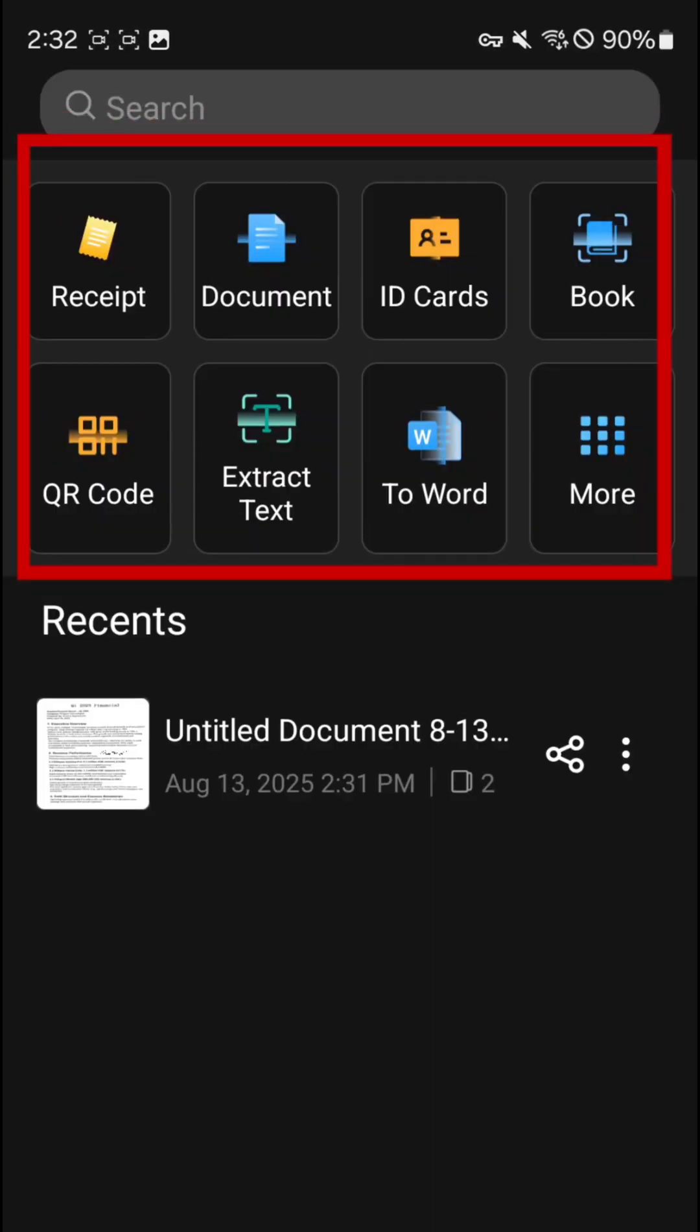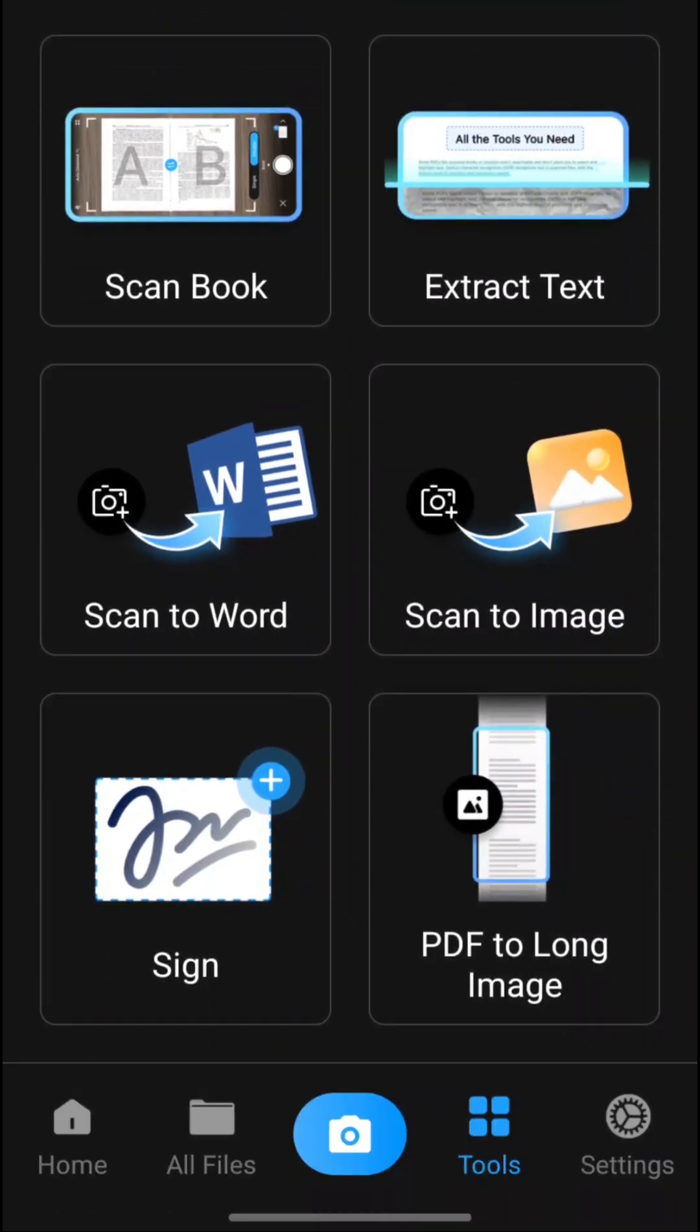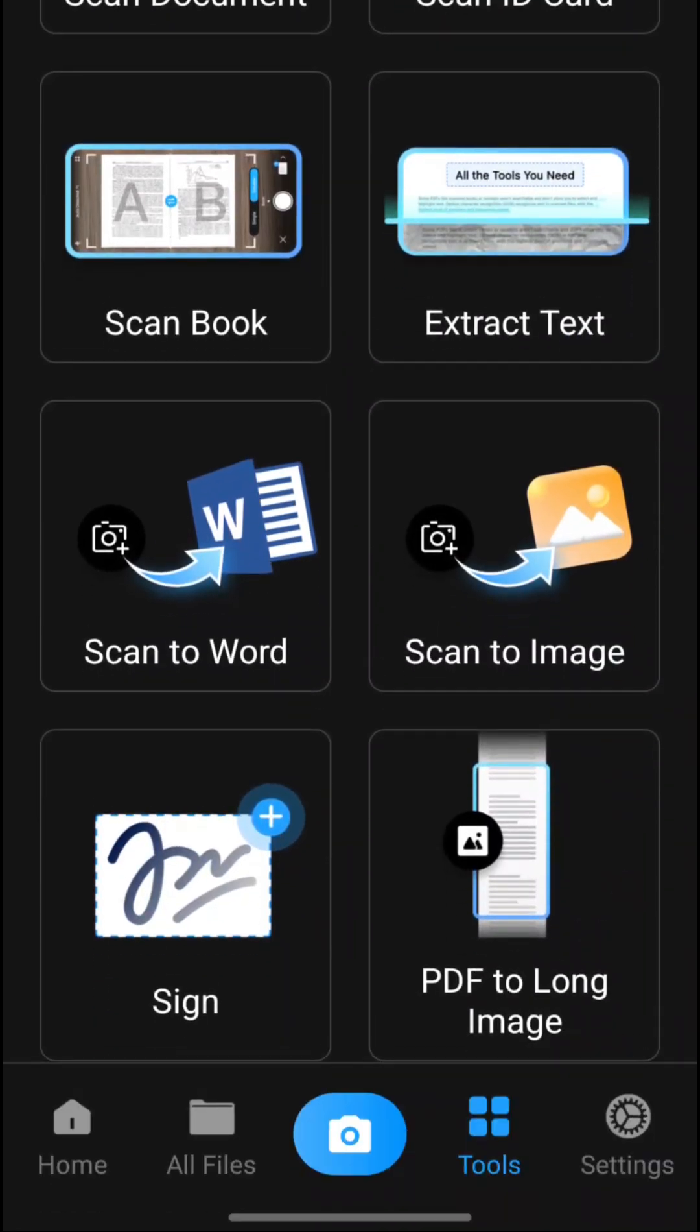PDF Gear Scan isn't just for documents. It can scan receipts, ID cards, books, QR codes, and barcodes. It even converts handwritten notes into text or images.